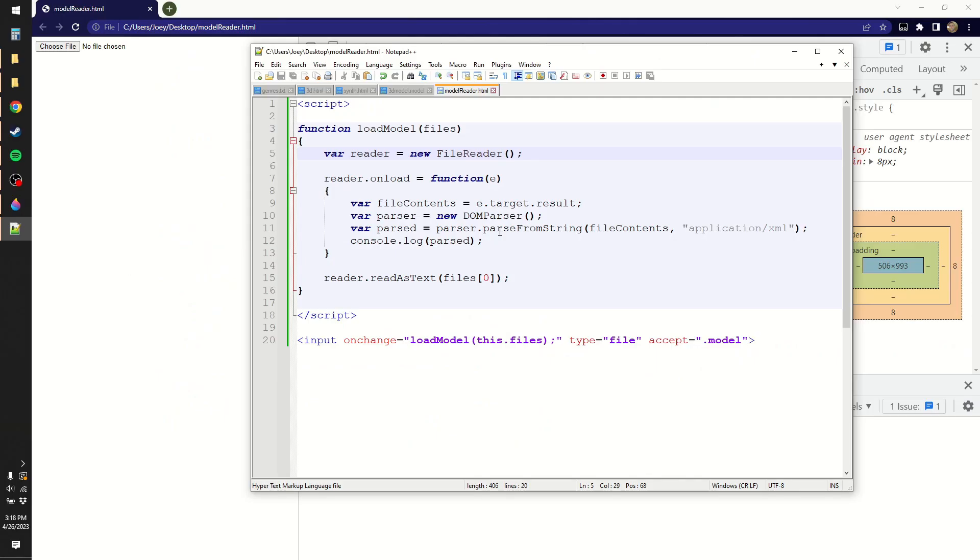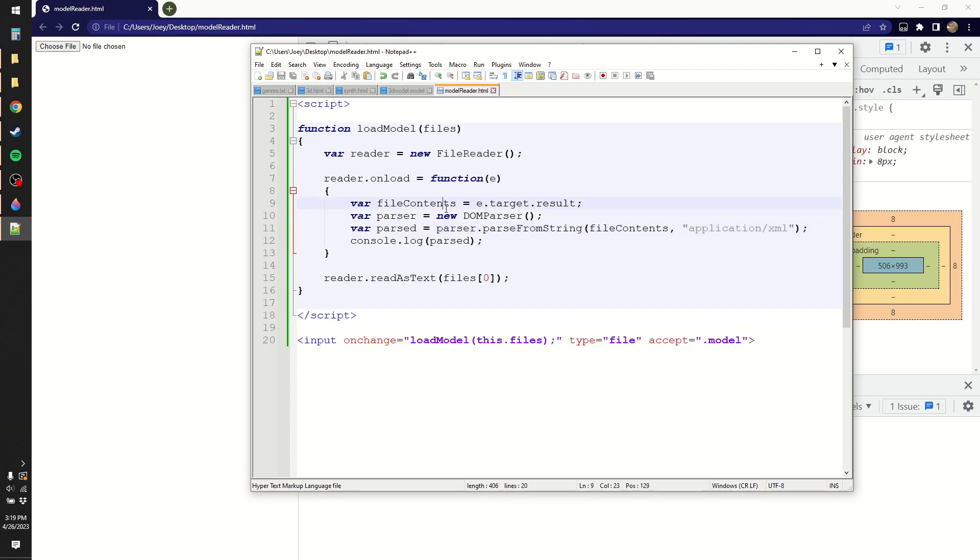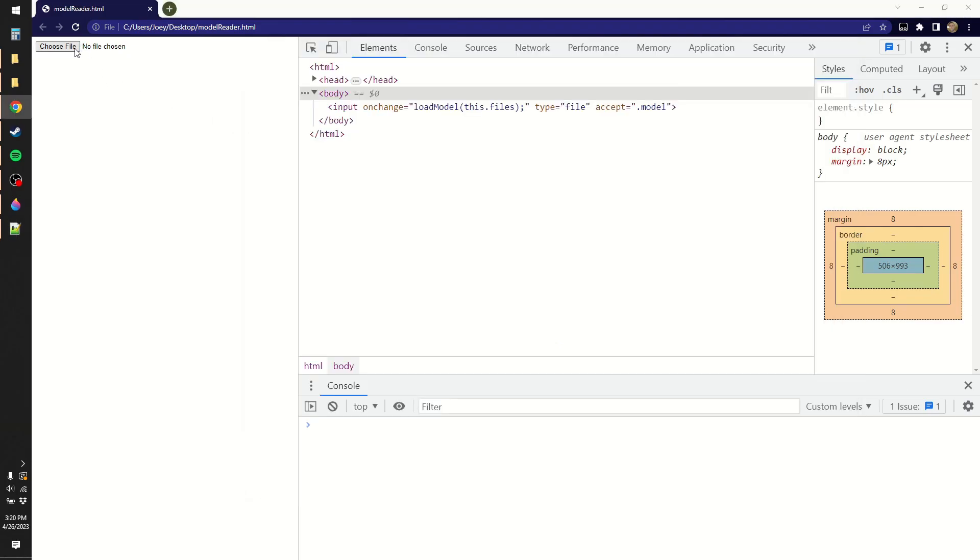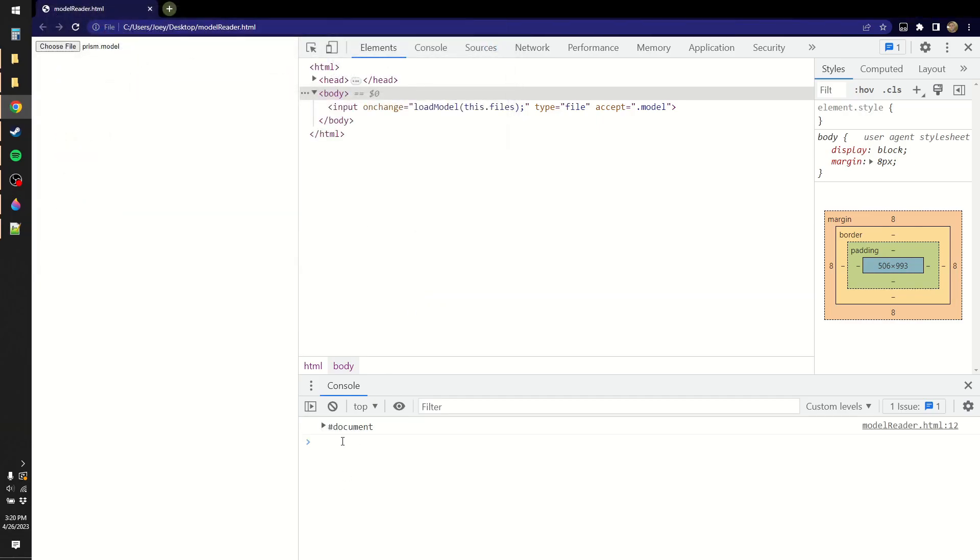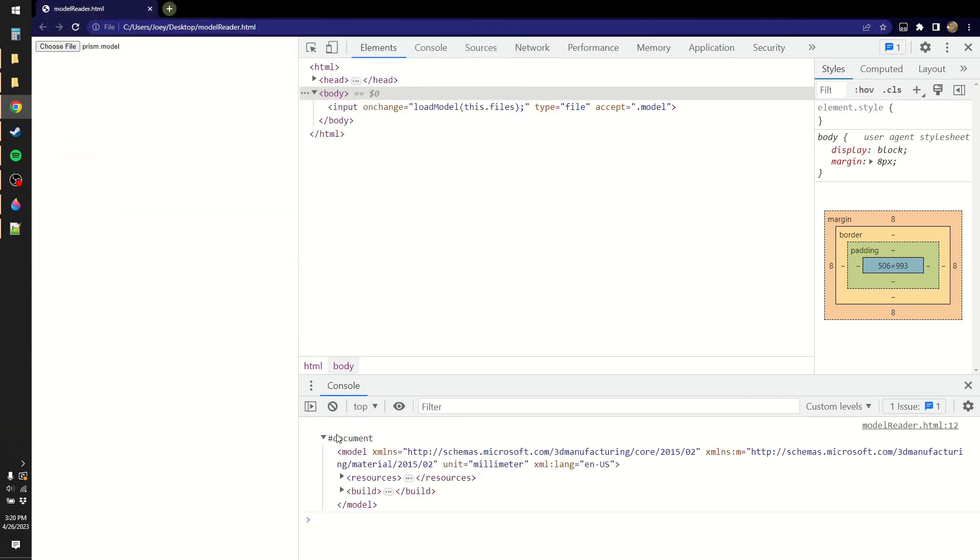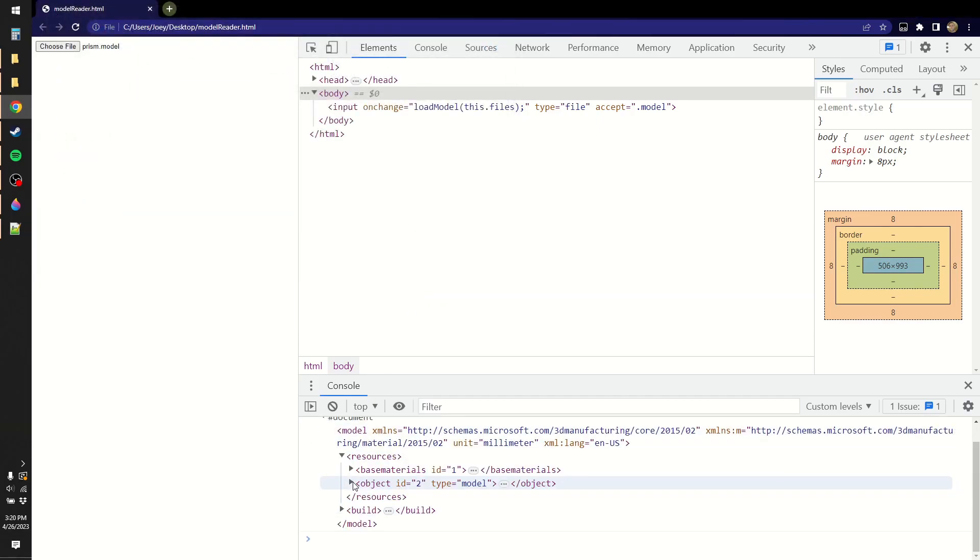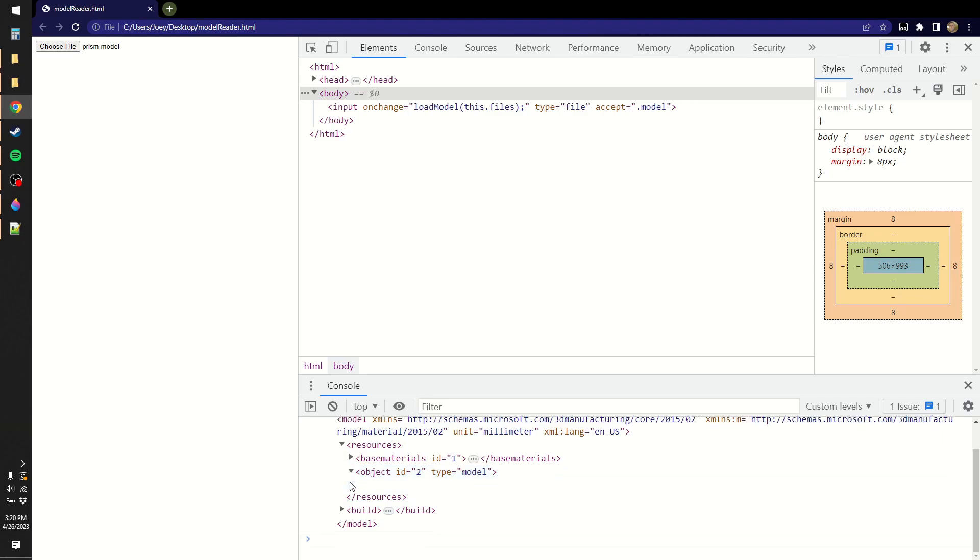This is perhaps the simplest way to read that XML file. You create a file reader object, and when that reader loads, it creates a DOM parser, and then that parser will parse the file contents, which we print to the console. And then we give the reader our file. How do I know how to do this? I looked it up on Stack Overflow. Anyway, so you click the file, and now in the console is our document, and it's laid out in nice XML format.